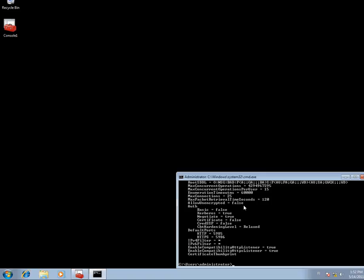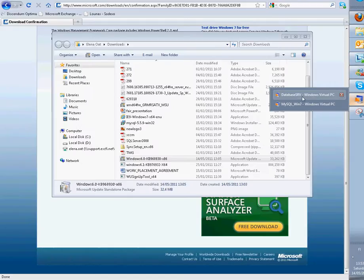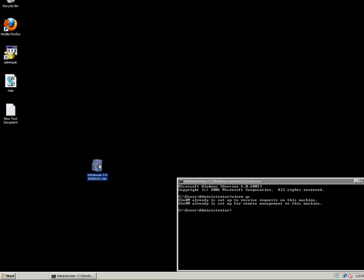Also, because Windows 7 uses WinRM 2.0 and PowerShell 2.0, we will have to install the same version of Windows Remote Management Service and Windows PowerShell on Windows 2008. So I downloaded this update and installed it — you can see it here. I will also post links below for the downloads and for more instructions.